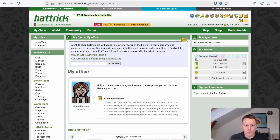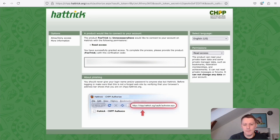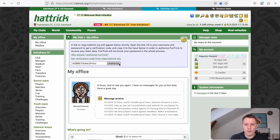You'll have to follow the link to chbhattrick.org and log in once more. You'll see a token which you'll have to copy and paste into the text box in order to authorize your team data. Once you've done so you can reload the page and you'll be ready to set up the final things for FoxTrigger.